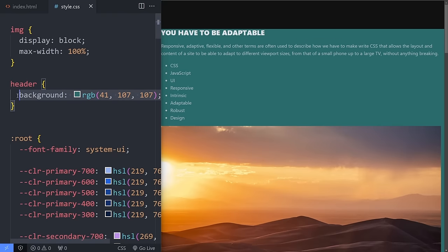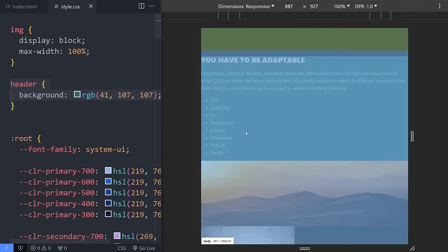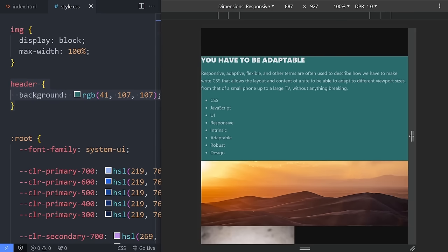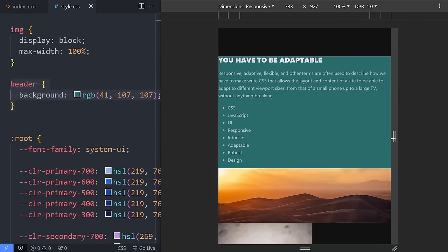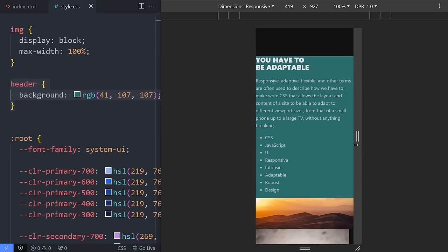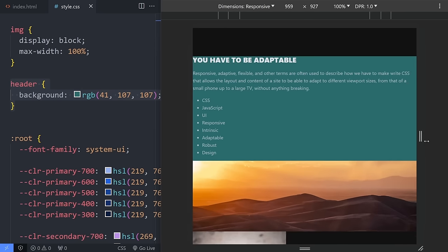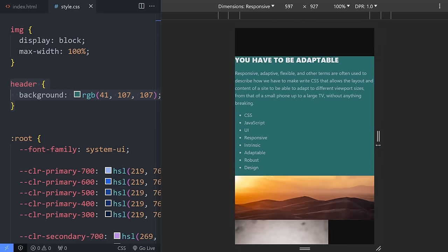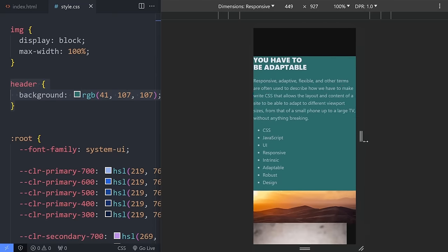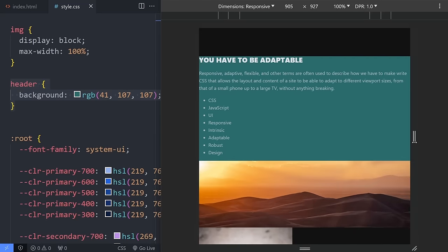I'm going to throw responsive mode on here again, because what I want you to look at is as this gets narrower, you can see it's getting taller at the same time. So as the width gets narrower, the height has to increase because my content is changing in size.